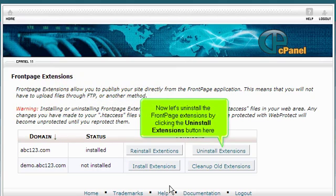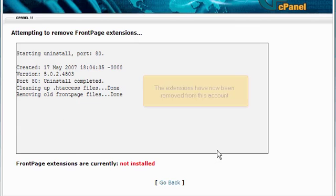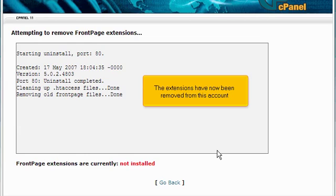Now let's uninstall the Front Page Extensions by clicking the Uninstall Extensions button here. The Extensions have now been removed from this account.